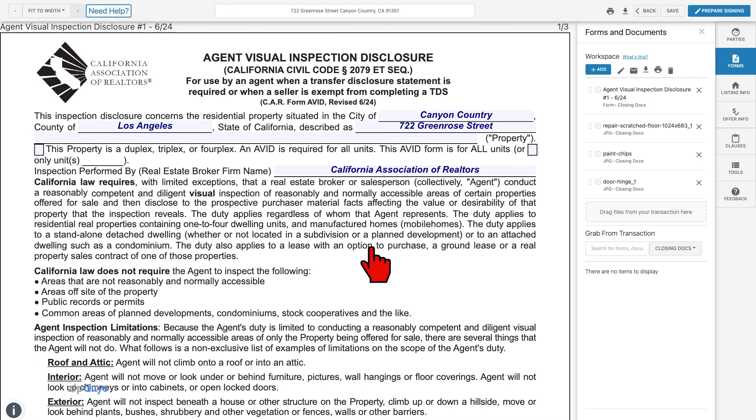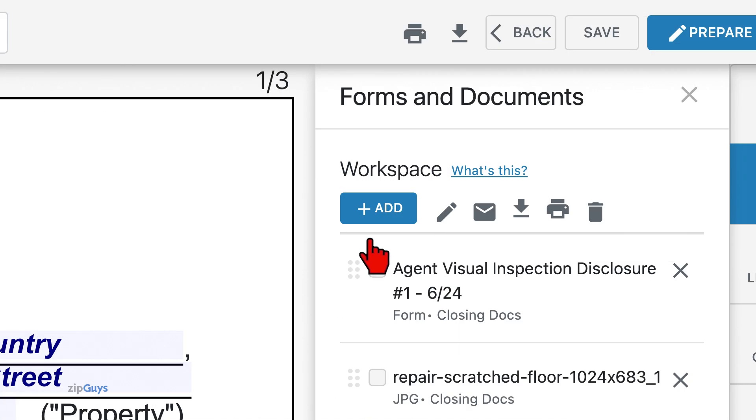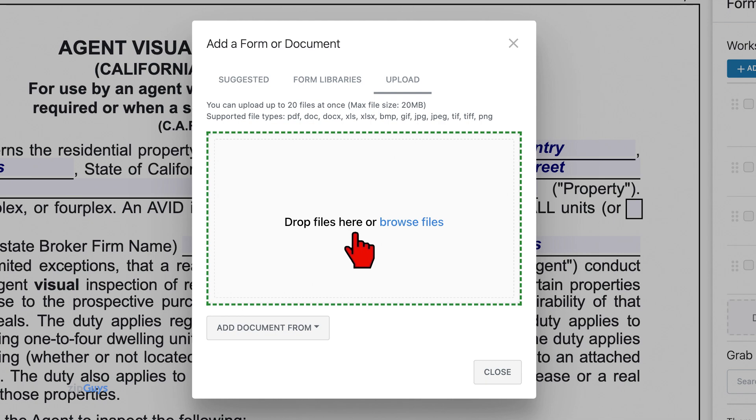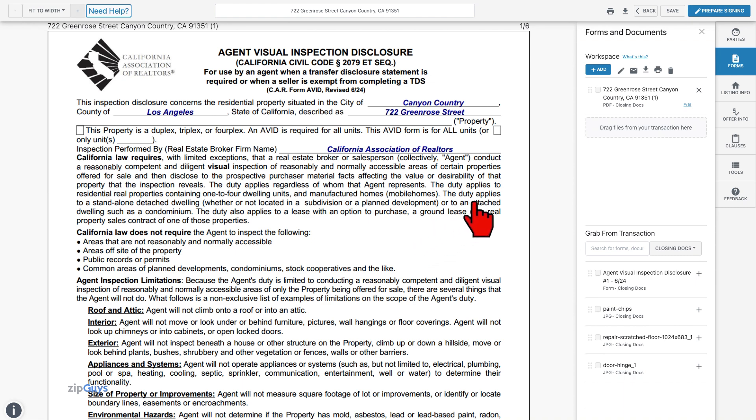To bring this document into our transaction to be included in a signing packet, we will click on the Add button. Once again, select Upload and either drag and drop your file here or click Browse Files to locate the new combined PDF on your device. Our PDF is now loaded into the workspace.